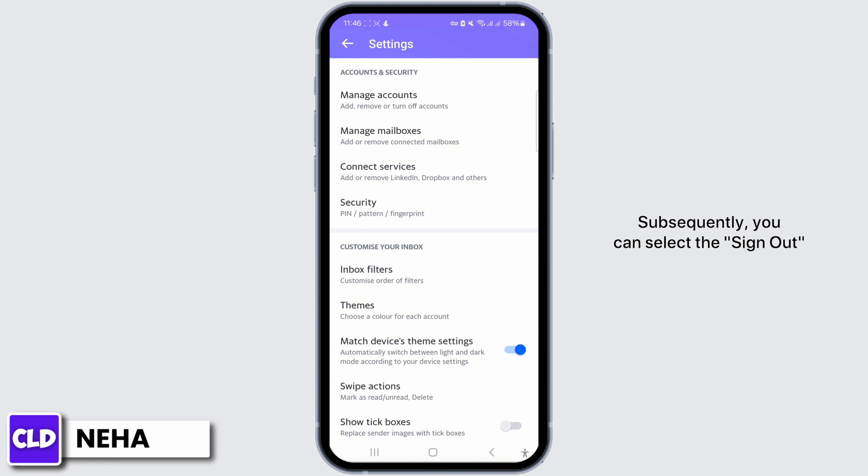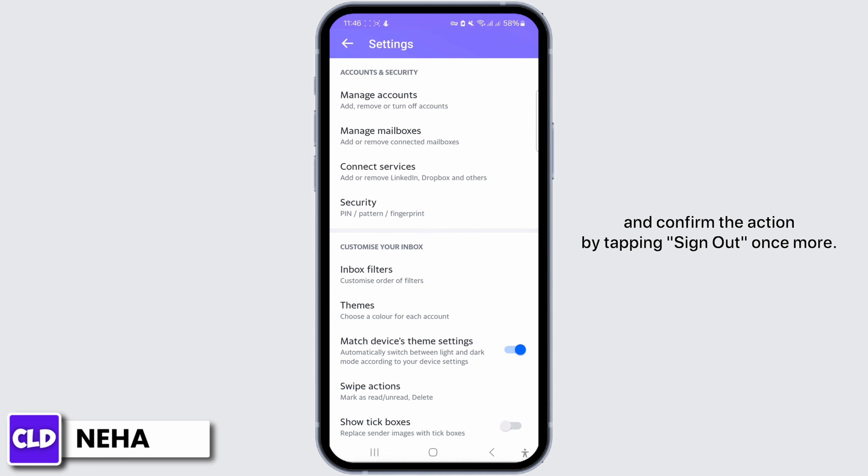Identify the specific device from which you want to sign out and tap on 'Details.' Subsequently, you can select the 'Sign Out' option located adjacent to the chosen device and confirm the action by tapping 'Sign Out' once more.